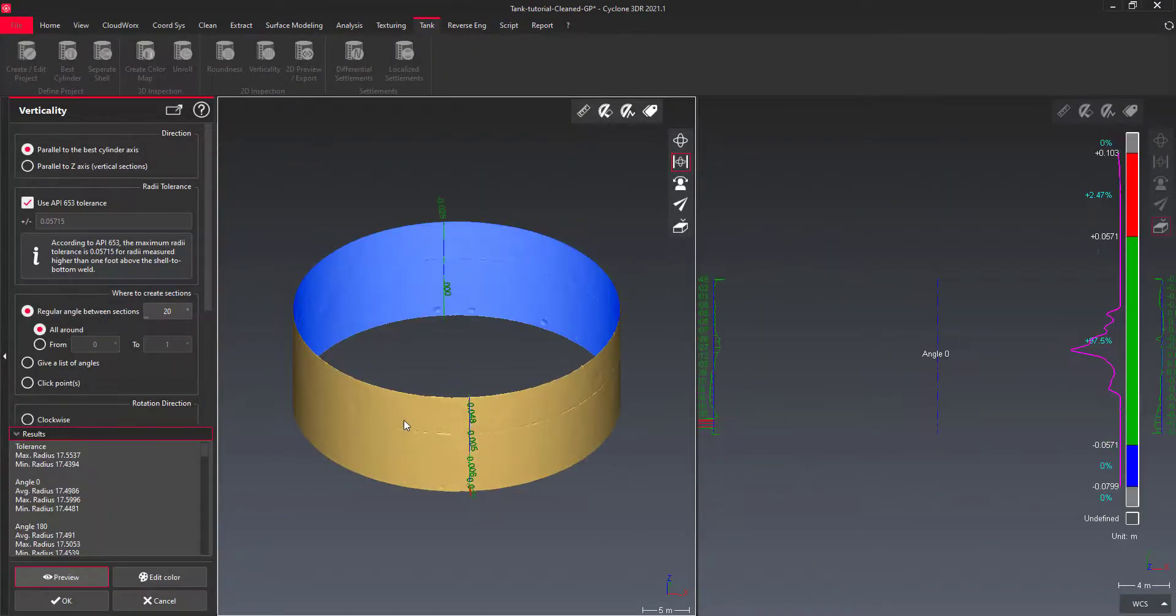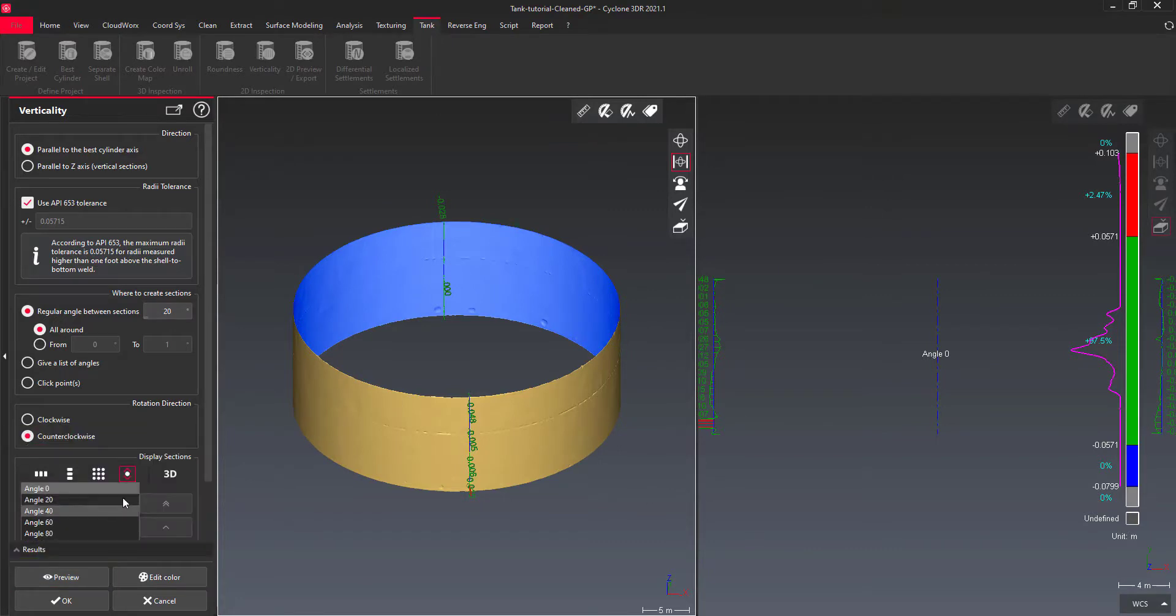For a given angle, a comparison is computed between sections on the reference best cylinder and on the measured shell.